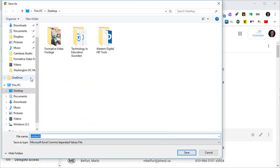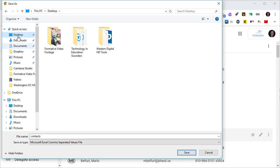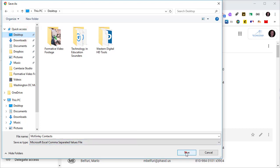Now it allows me to choose where I would like to save it, and I'm going to save it to the desktop. And I'm also going to give it a name. So I'll just call it McKinley Contacts. I'll click desktop and I'll click Save.